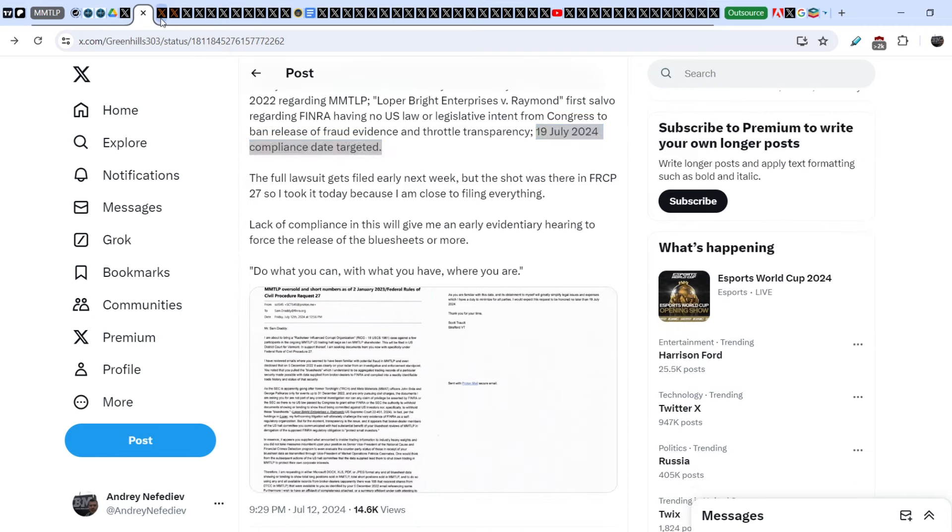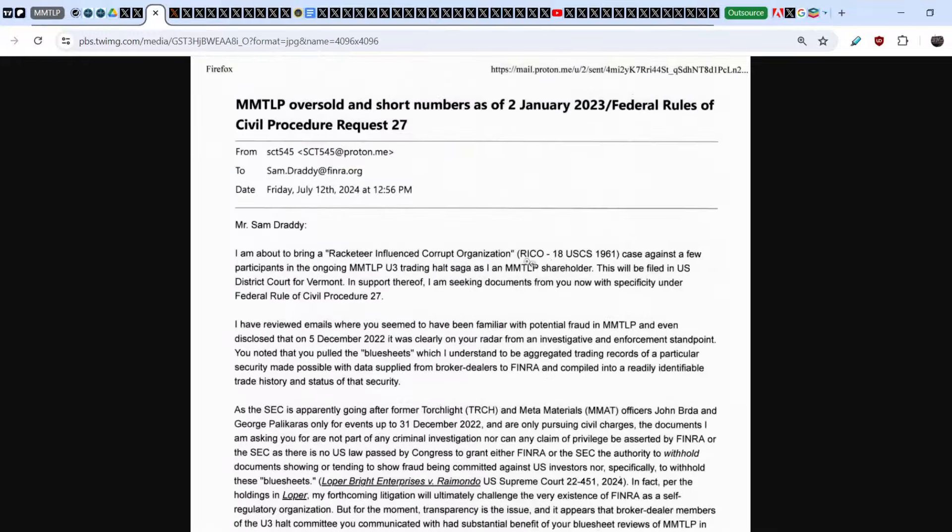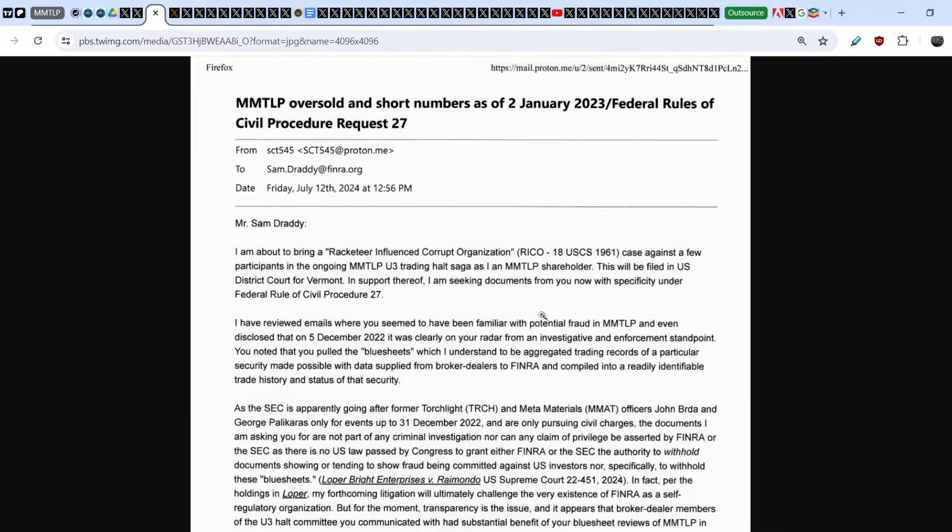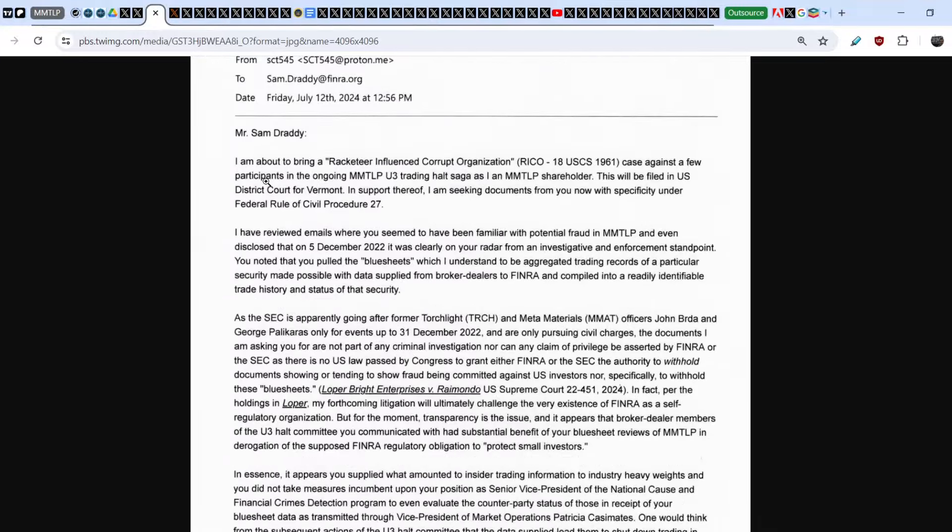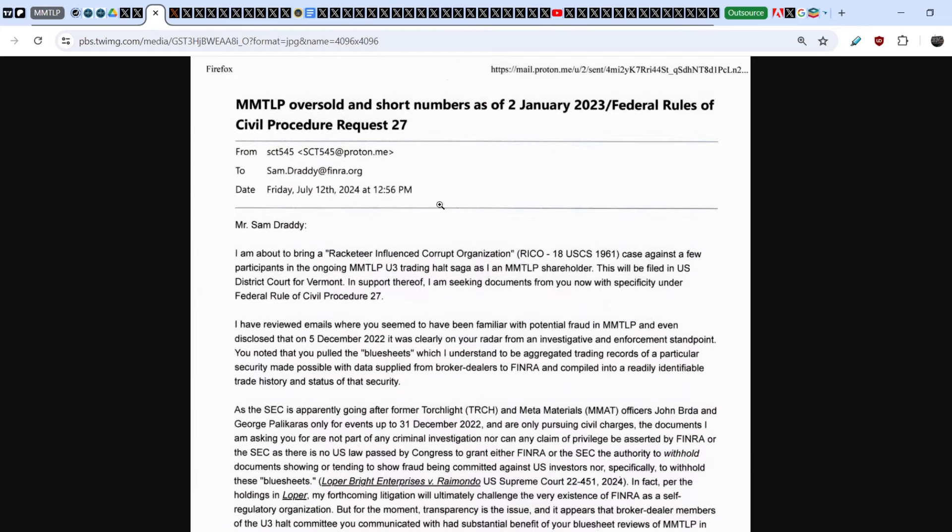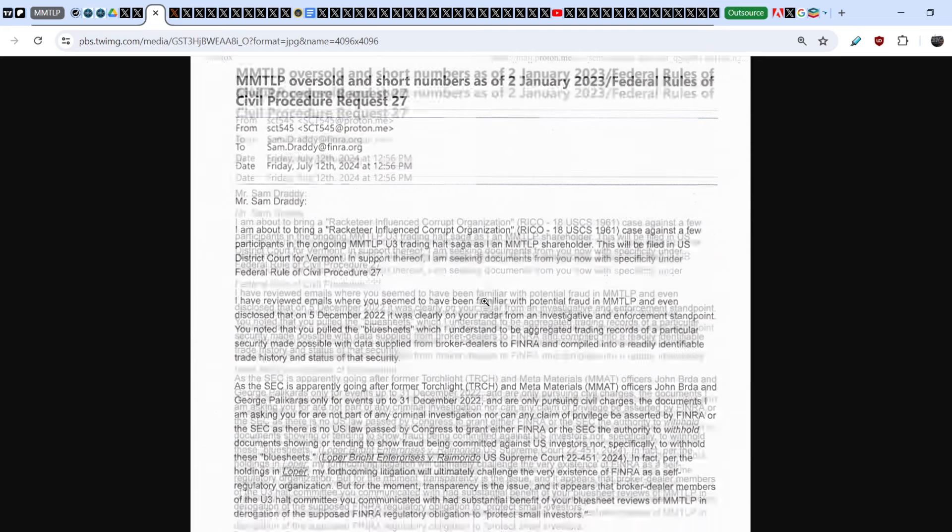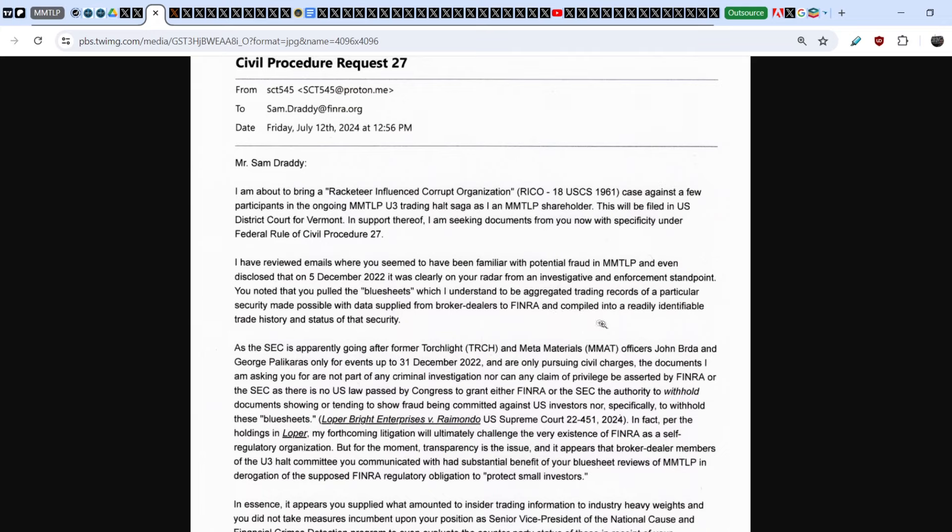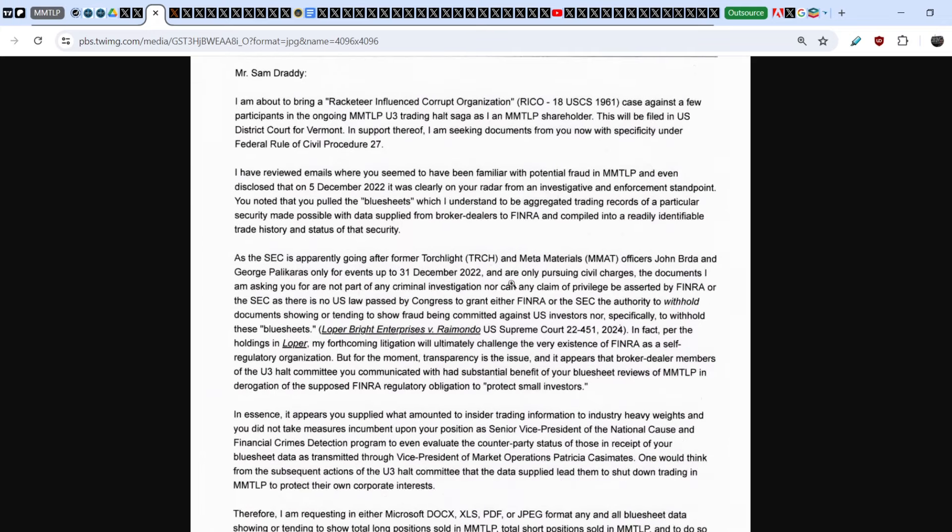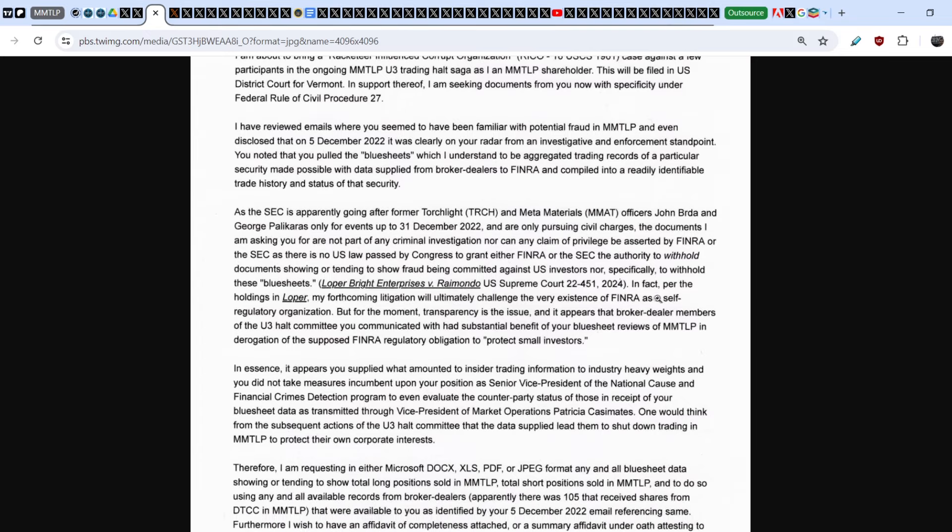Let me quote from the letter itself. This letter is addressed to Sam Dready. Scott wrote: 'Mr. Sam Dready, I am about to bring a Racketeer Influenced and Corrupt Organization case against a few participants in the ongoing MMTLP U3 trading halt saga as I am an MMTLP shareholder. This will be filed in the US District Court for Vermont. In support thereof, I am seeking documents from you now with specificity under the Federal Rule of Civil Procedure 27.'